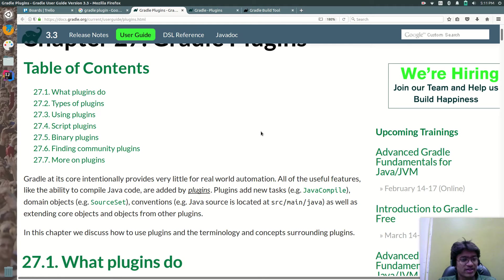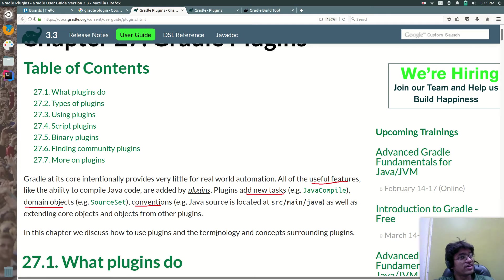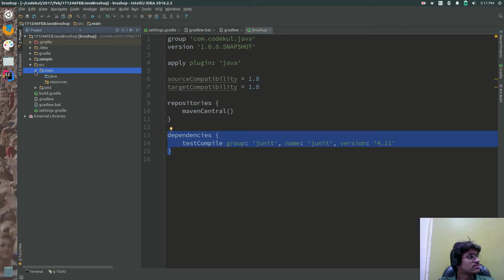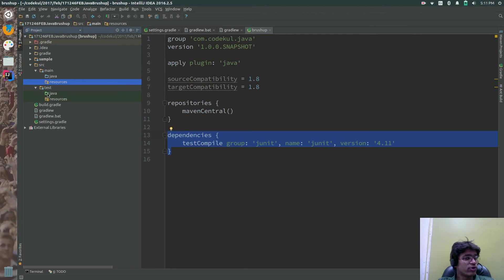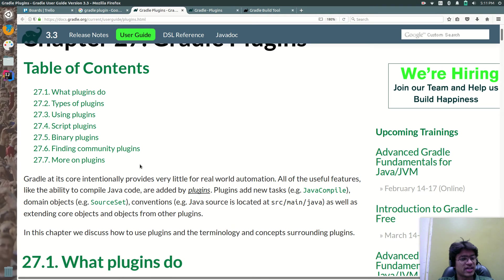What do Plugins do? Applying a Plugin to a project allows the Plugin to extend the project's capabilities. Plugins add new tasks, Domain Objects, and Conventions. Domain Objects are your sources — all sources come under Domain Objects, i.e., SourceSets. Conventions define folder structure: which folder should contain what. For example, inside Source there is Main and Test; inside Main there is Java and Resources. Gradle decides these conventions.